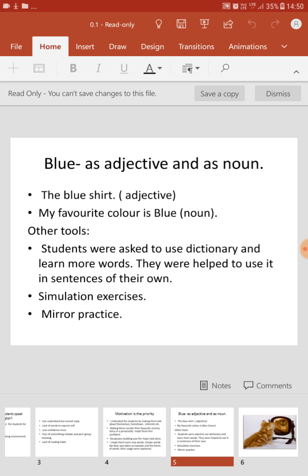Let us take the example of the word 'blue.' When I say 'the blue shirt,' it is used as an adjective because it describes the shirt, which is the noun. When I say 'my favorite color is blue,' it is used as a noun. If you know the different forms of a word — noun, adjective, verb, or adverb — clearly, you will automatically be able to use more words in your conversation and writing.